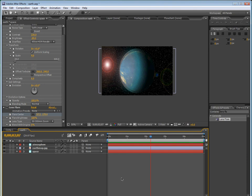Now we can add the little glow. So click on the space layer, go to the effects and presets, and type in lens flare. And then drag that onto the space layer.